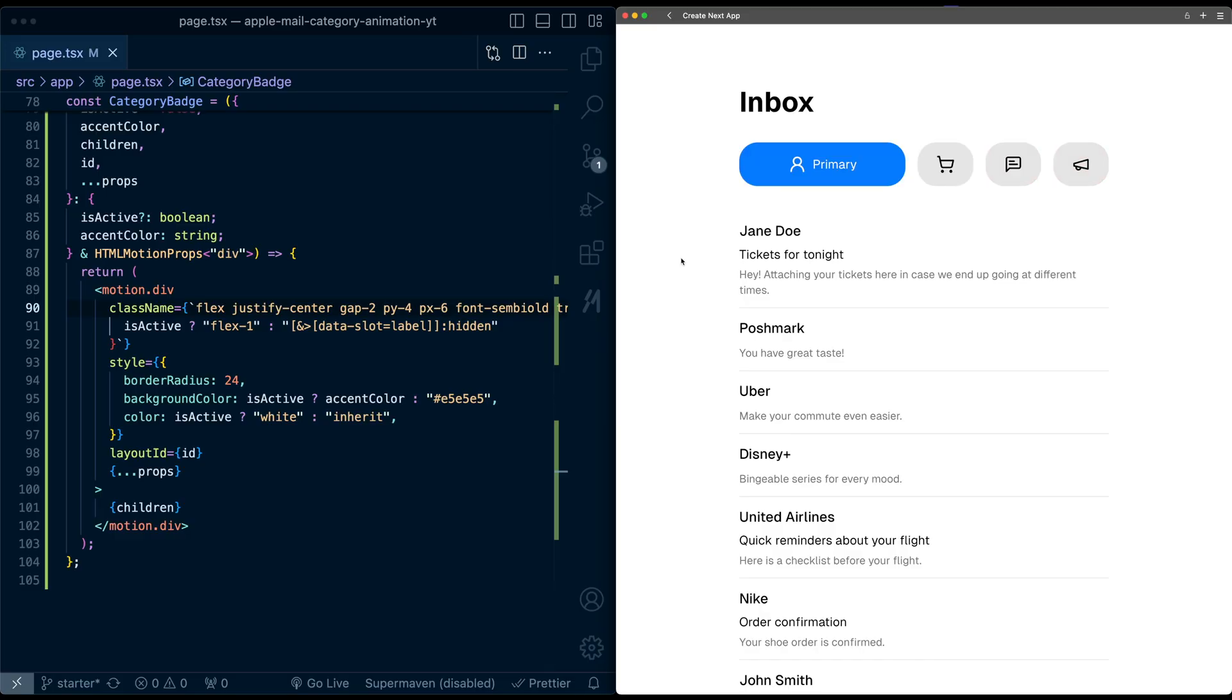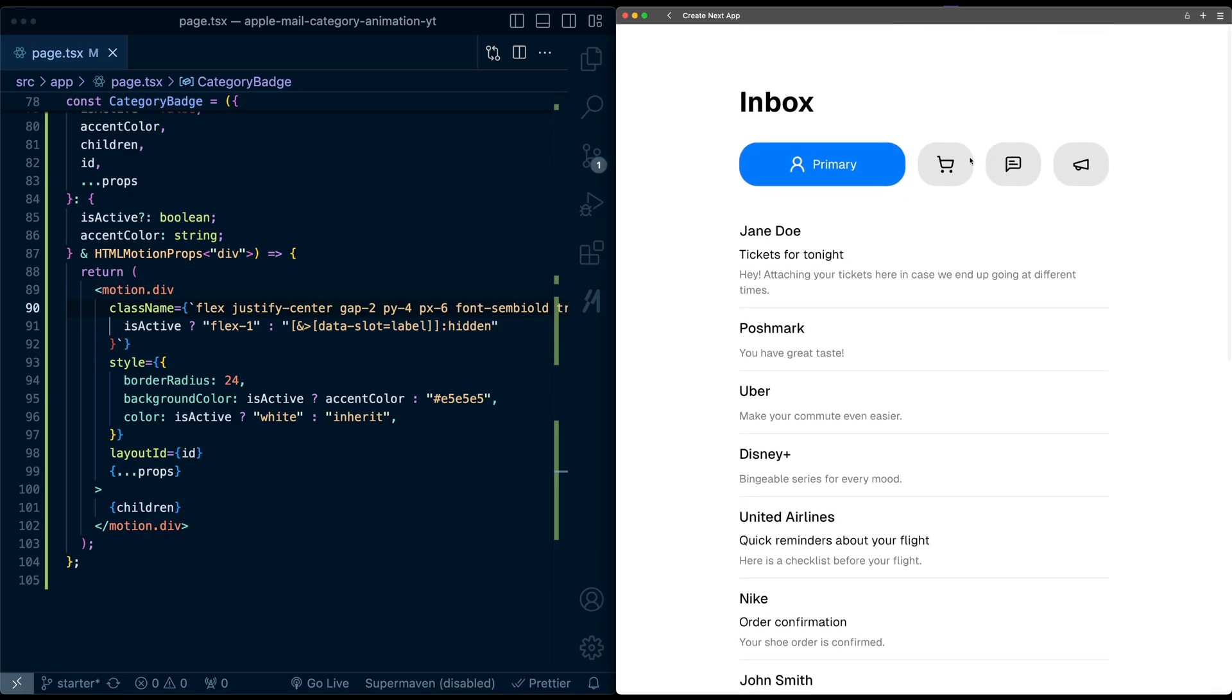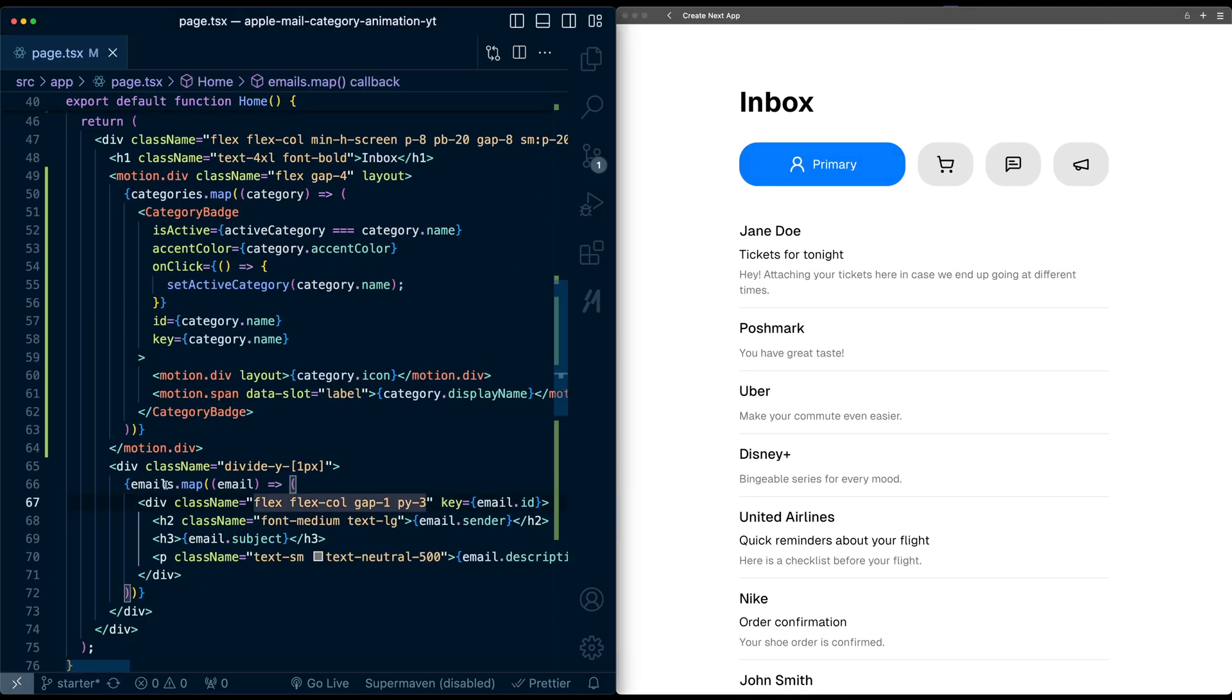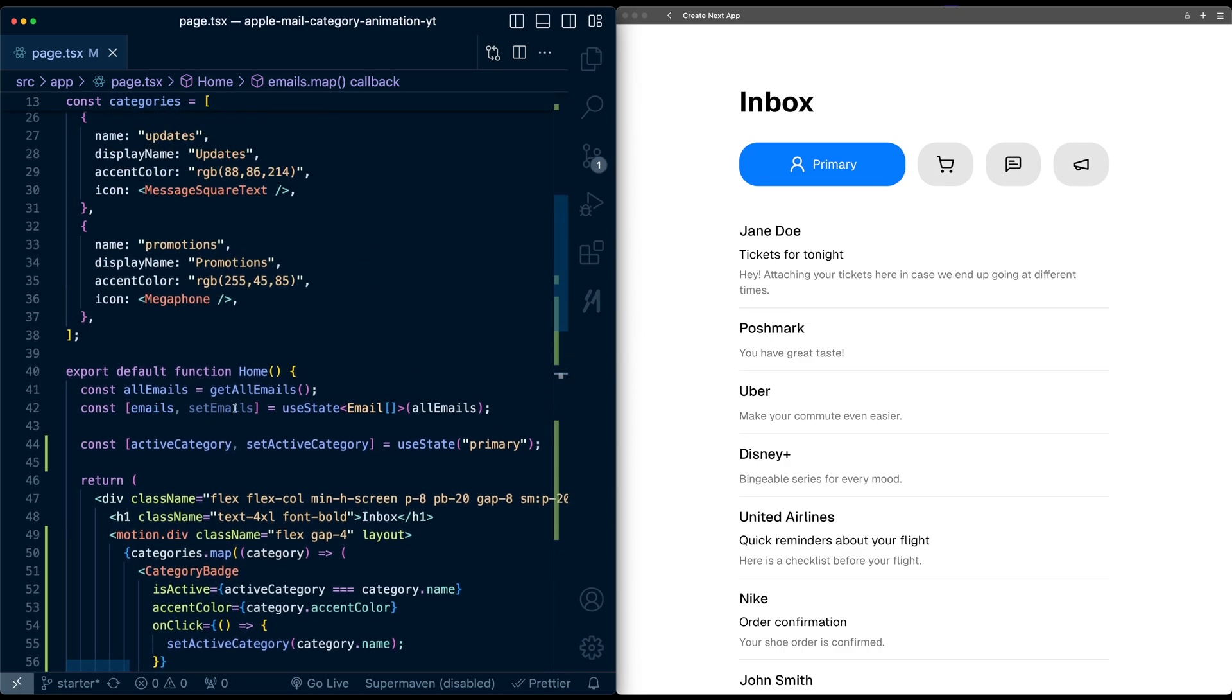To tie this all together, let's actually filter this email list based on the category that's selected. Right now, this is just mapping over this emails variable, which is a state variable that's by default set to all emails.